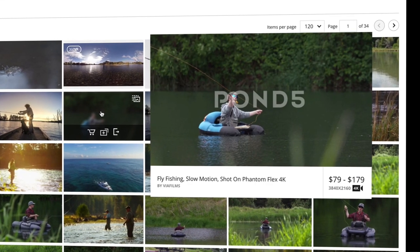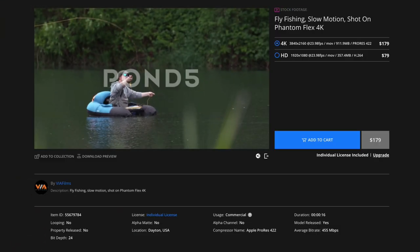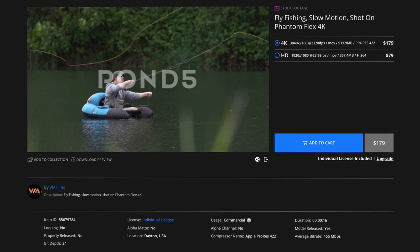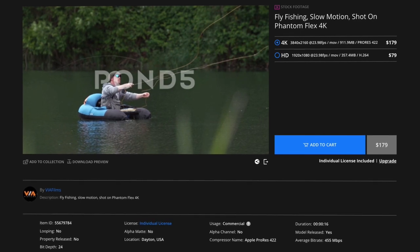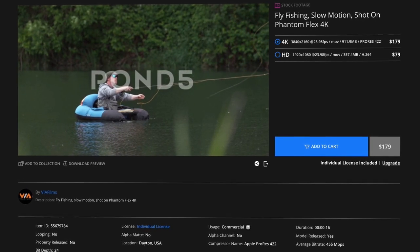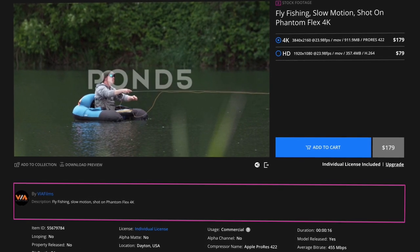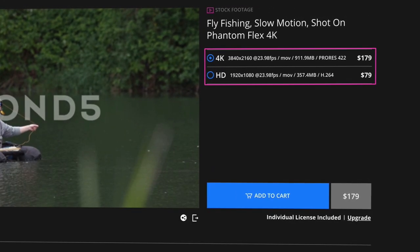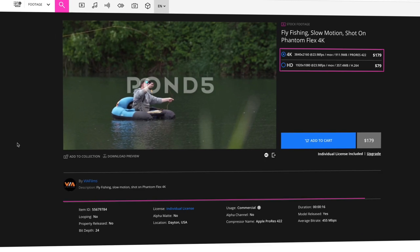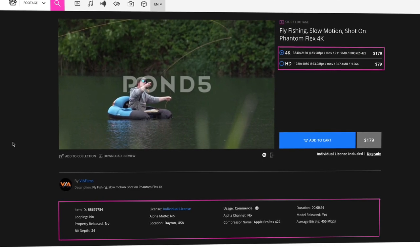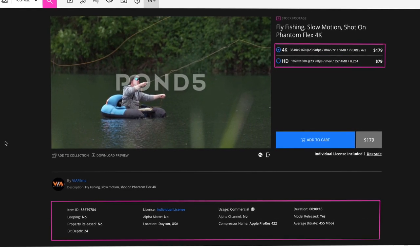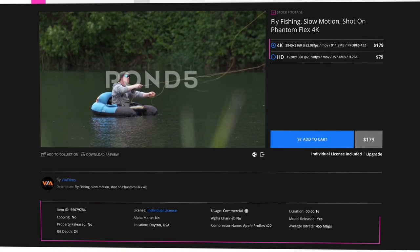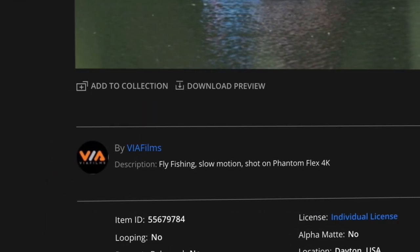Clicking on an item takes you to its item detail page. Here, you'll get a more complete overview of all the item data. In addition to providing the information from the search results page, the detail page will show you the item's description and provide more insight into the metadata. The file size, codec, bit rate or sample rate, model or property releases included, whether the content is for commercial or editorial usage, and any plugins that may be required for use are all displayed here.